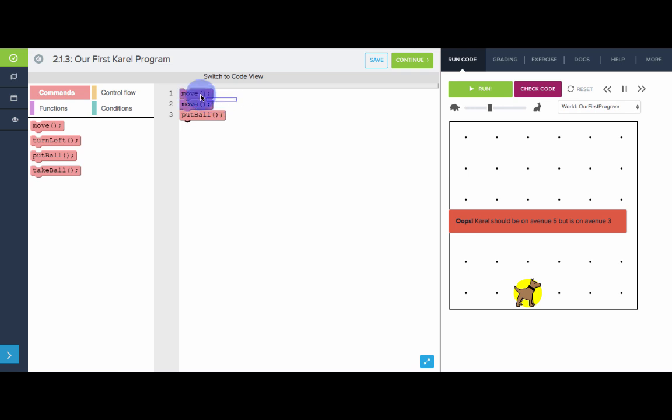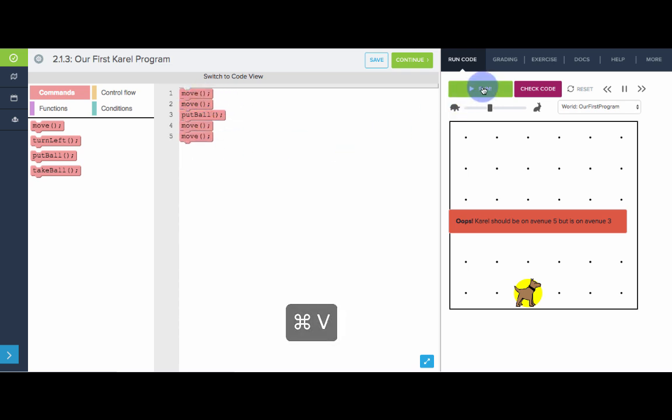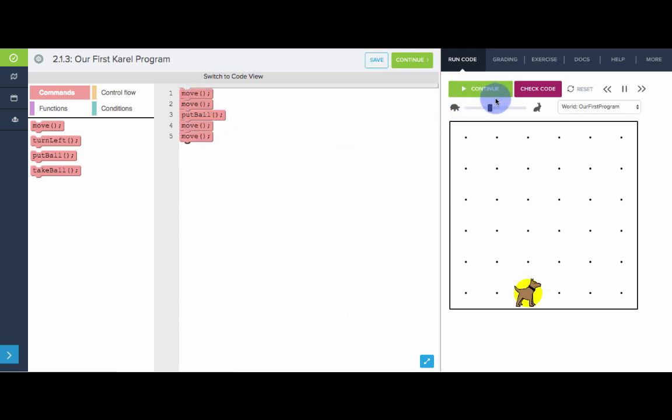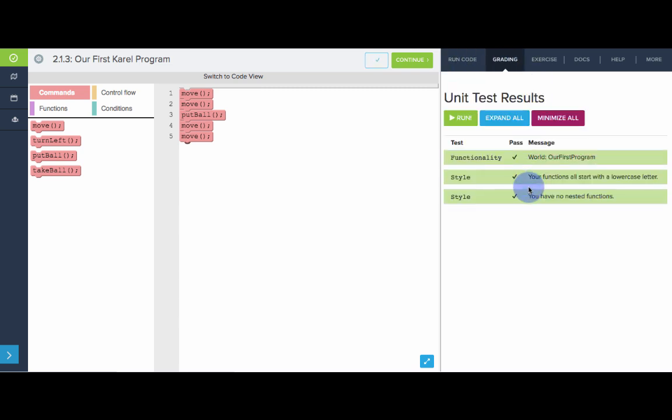So I'm going to go and copy these, paste them there, run it again. And now we've solved it. And if we check our code, awesome. So that's our first Karel program. Now it's your turn to give it a try.